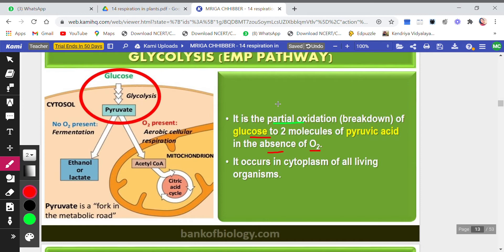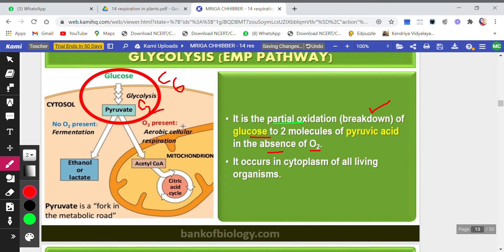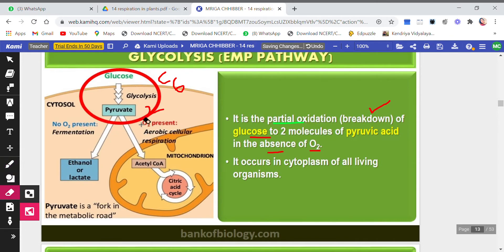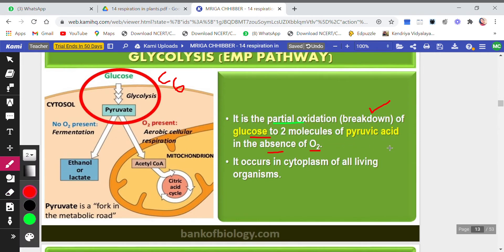Combustion is a process in which full breakdown takes place — the compound is broken down into its simplest form, that is complete combustion. But partial combustion or partial oxidation is when there is incomplete breakdown. Glucose is a molecule with 6 carbons (C6), and in glycolysis it is the partial breakdown of glucose from C6 to two molecules of pyruvate, which is C3.